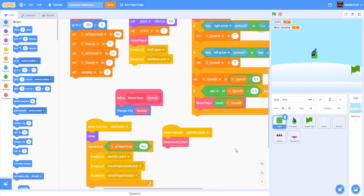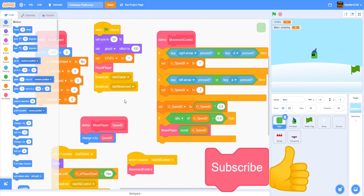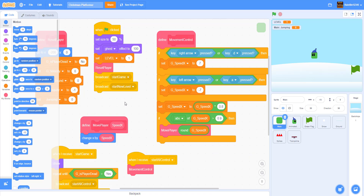This is going to be the first part of the Christmas platformer series. If you enjoyed this video, be sure to leave a like, subscribe, and comment below on what you want to see next. Thanks for watching — see you guys next time!